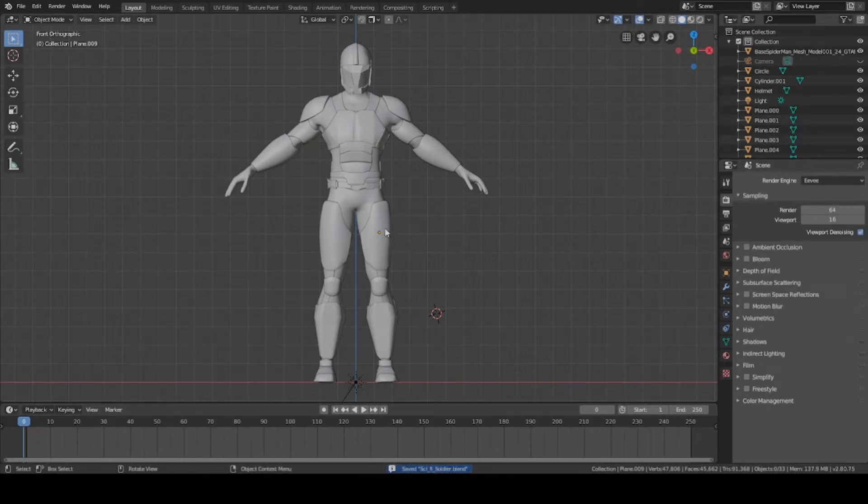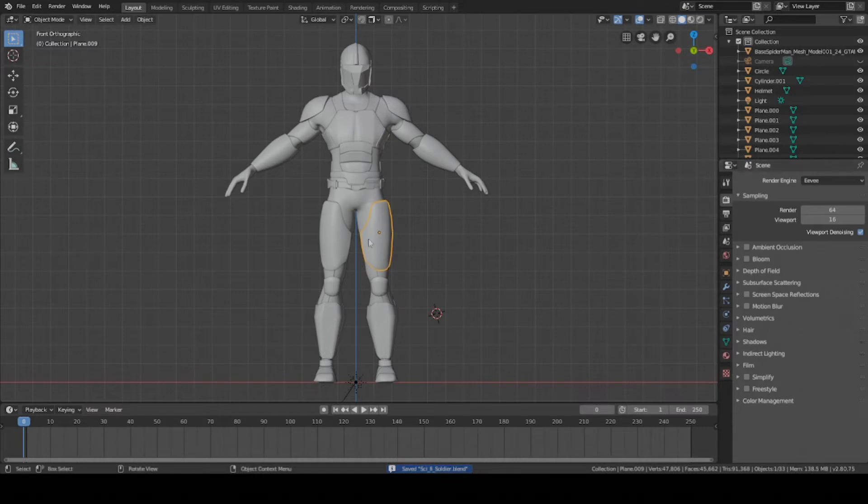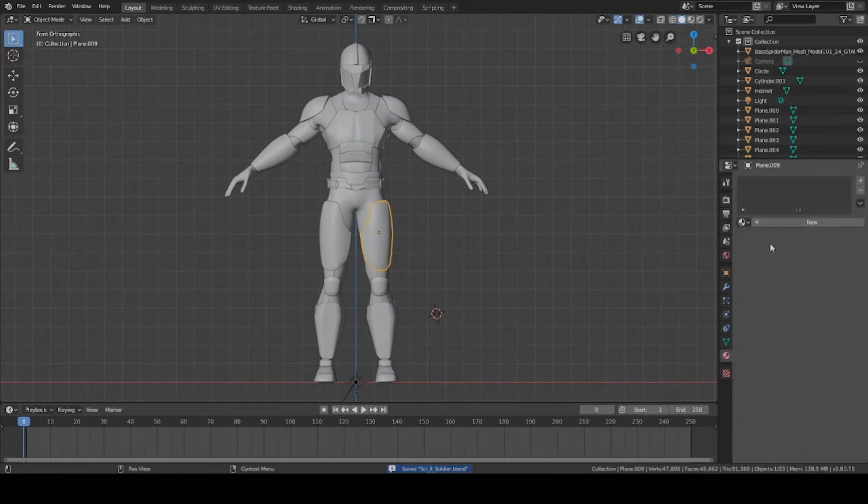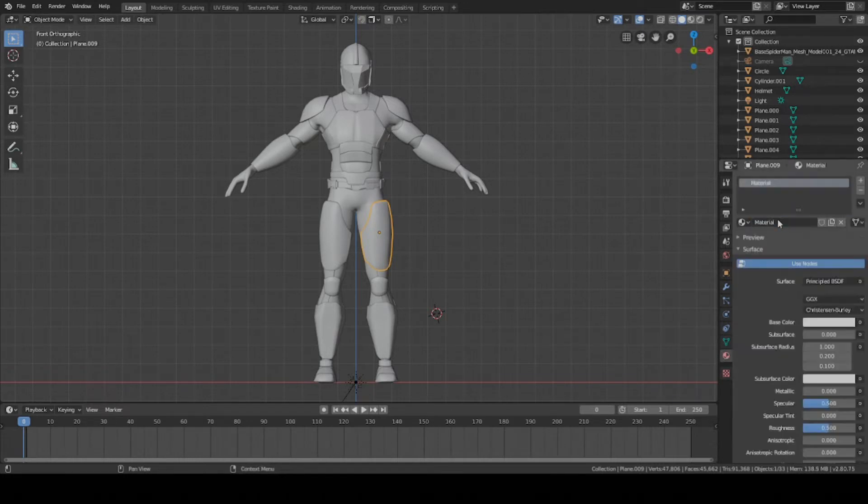Let's get started with color. The first thing you need to do is select one of the pieces that you want to apply all the colors to. I'm going to select this thigh piece and add a new texture to it. Select this little button here and then press new. Now it has its own texture.